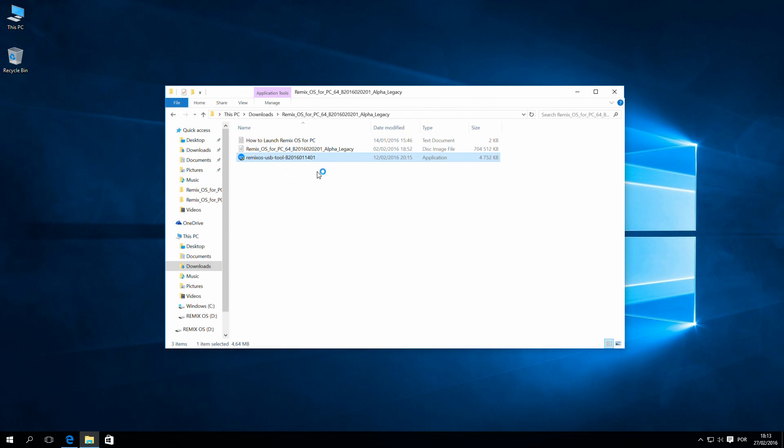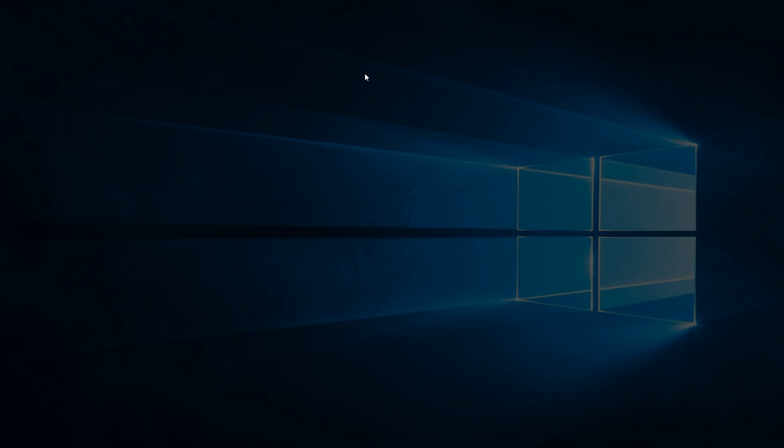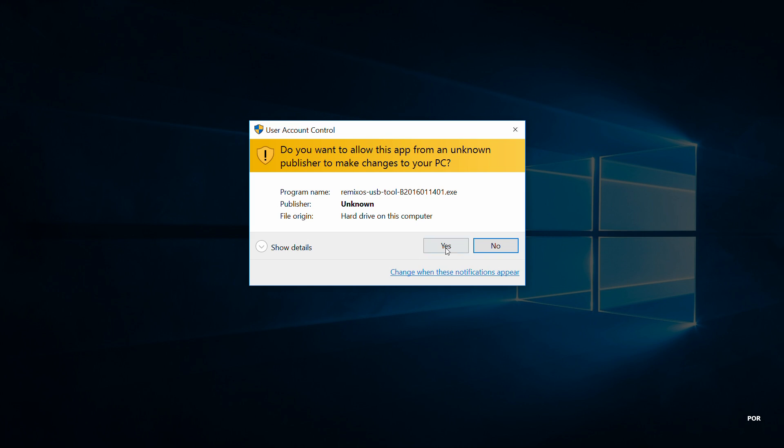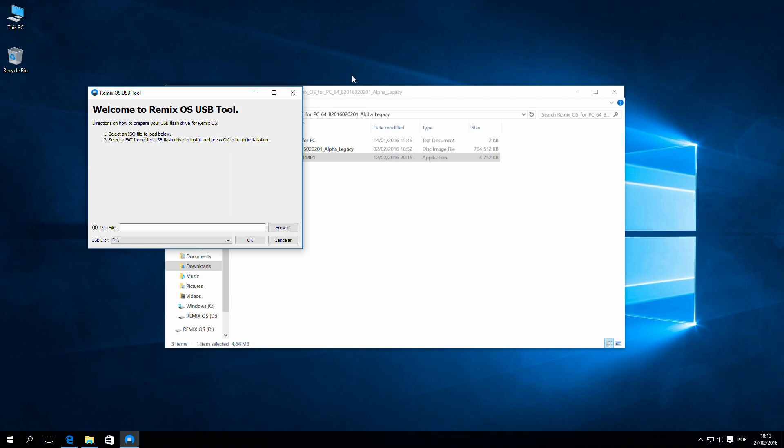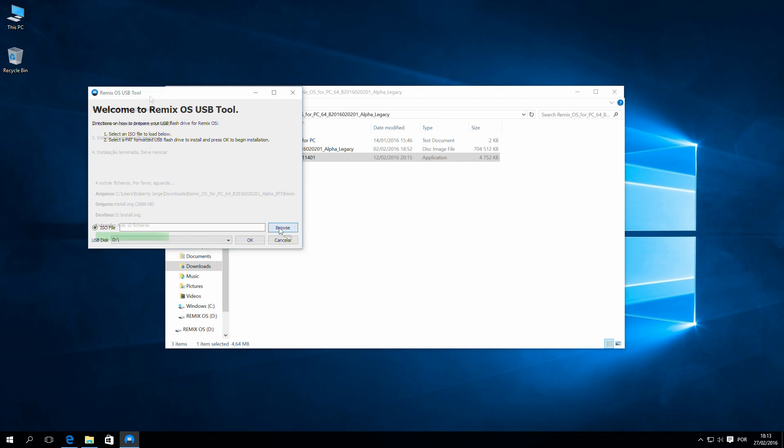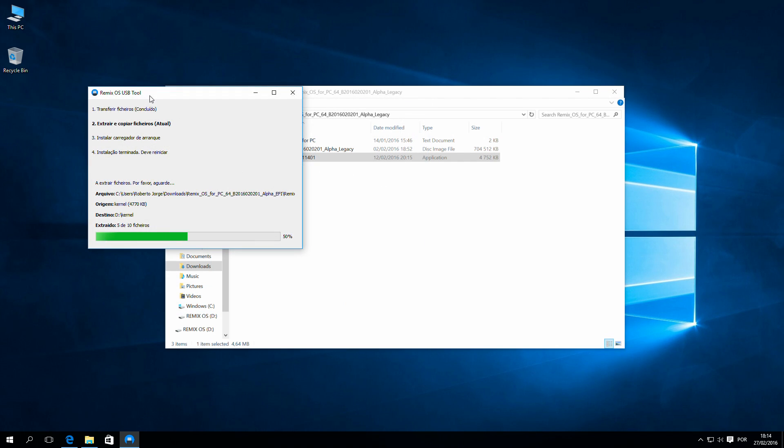It only works in FAT32 formatted devices, in this particular case the USB storage. And then all we need to do is run the included app inside that zip that we downloaded, and that is it.